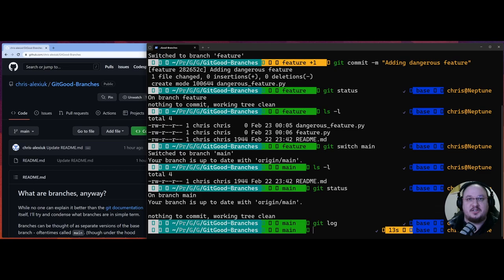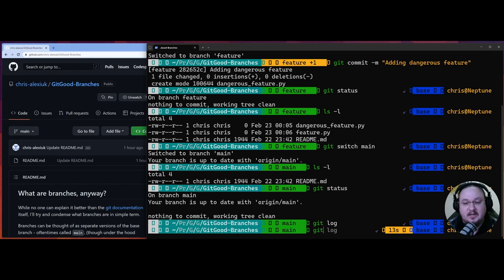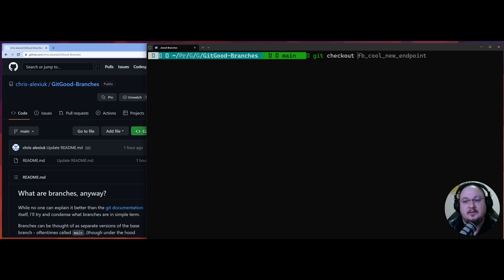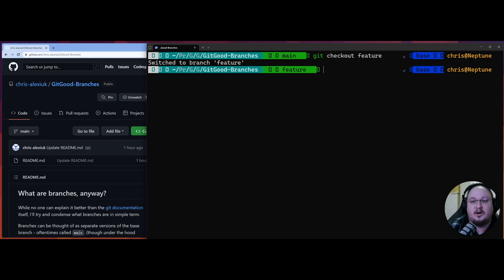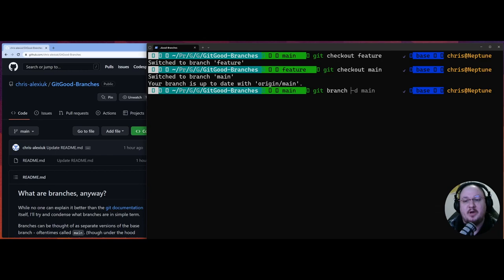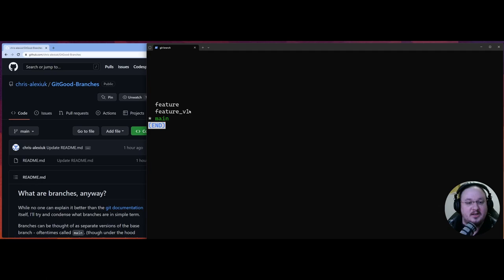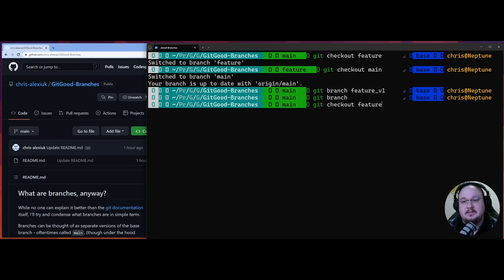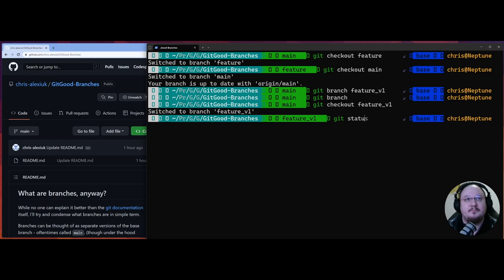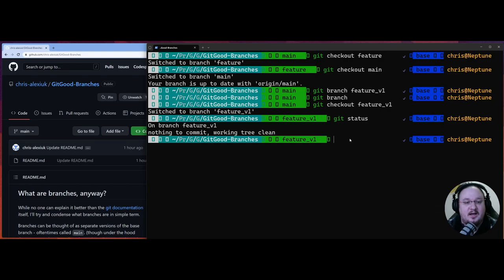Let's look at one more thing — the old-school commands to move around. We can use git checkout feature to switch to a branch. You can think of it like checking out a book — you're checking out a branch. And then we can get back to main with git checkout main.